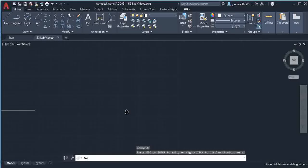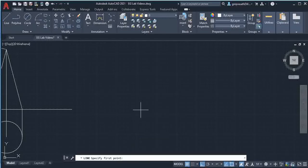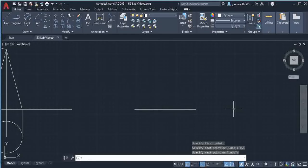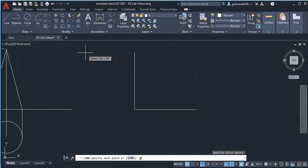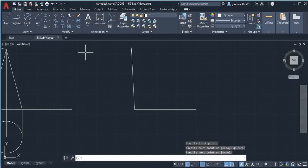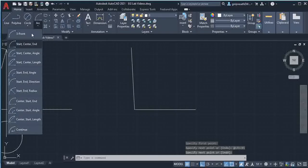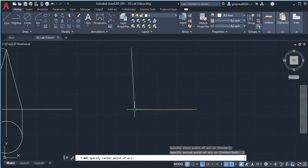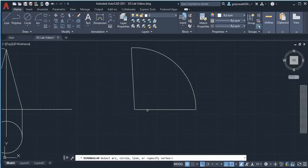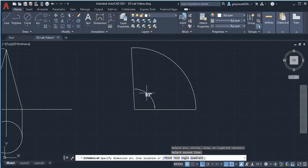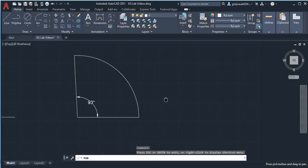So for 93 degrees I am going to draw lines. First I draw a horizontal line of length 155mm. Then select line command, select this as start point, and type @155 at angle 93 in the command line and press Enter. Then select the arc option, start-center-end: give this point as start, this as center, and this as end point. Then go to dimension, choose angular, select these two lines, and dimension the angle — 93 degrees. This is the development of the cone.